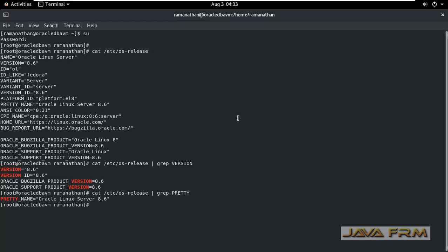So those output you can use in either shell script or programs to check the OS current operating system release version.